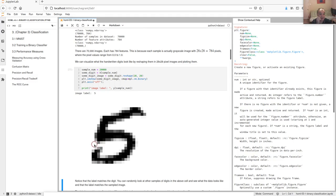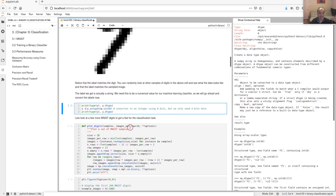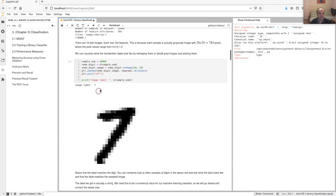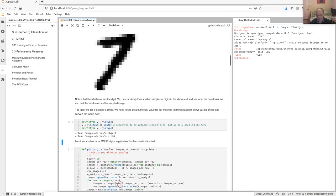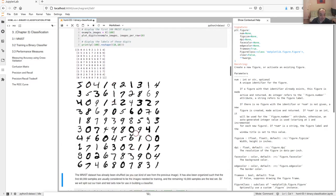The labels from scikit-learn come as strings, not numbers — you can tell by the data type being 'object'. We need them to be integers to work with a machine learning algorithm, so we convert them. Here are the first hundred digits. One thing to note: some cleaning has been done on this dataset — the numbers were centered and mostly scaled to fit the 28x28 pixels, though maybe not perfectly.